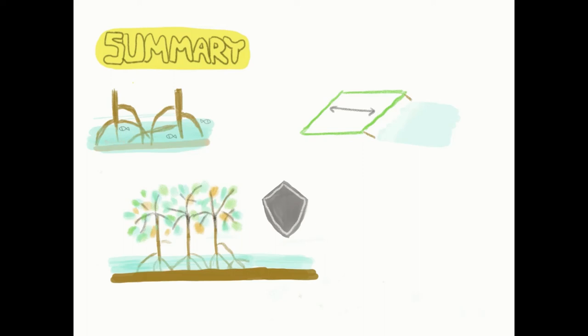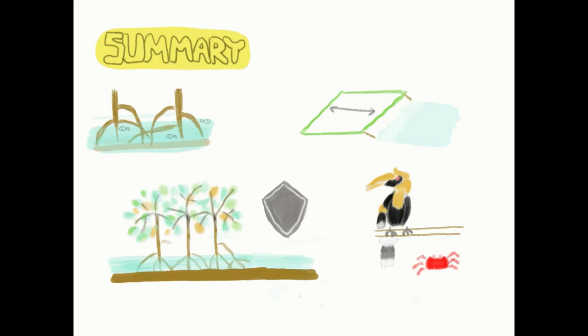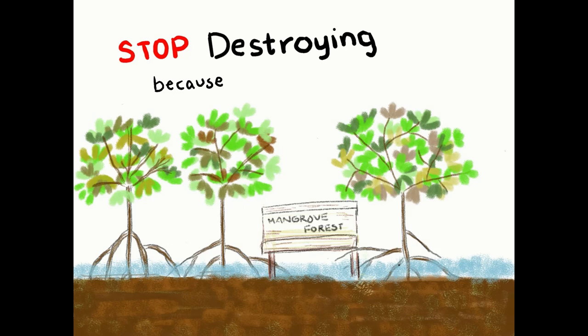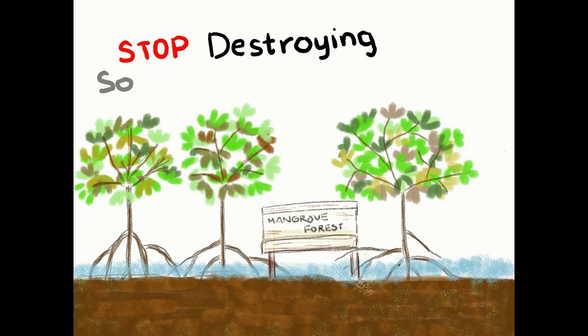And they are habitats for wildlife and sanctuaries for birds. The ending message of this video is: stop destroying because you are not the only one who lives in this wonderful world, so start conserving for the future generation.